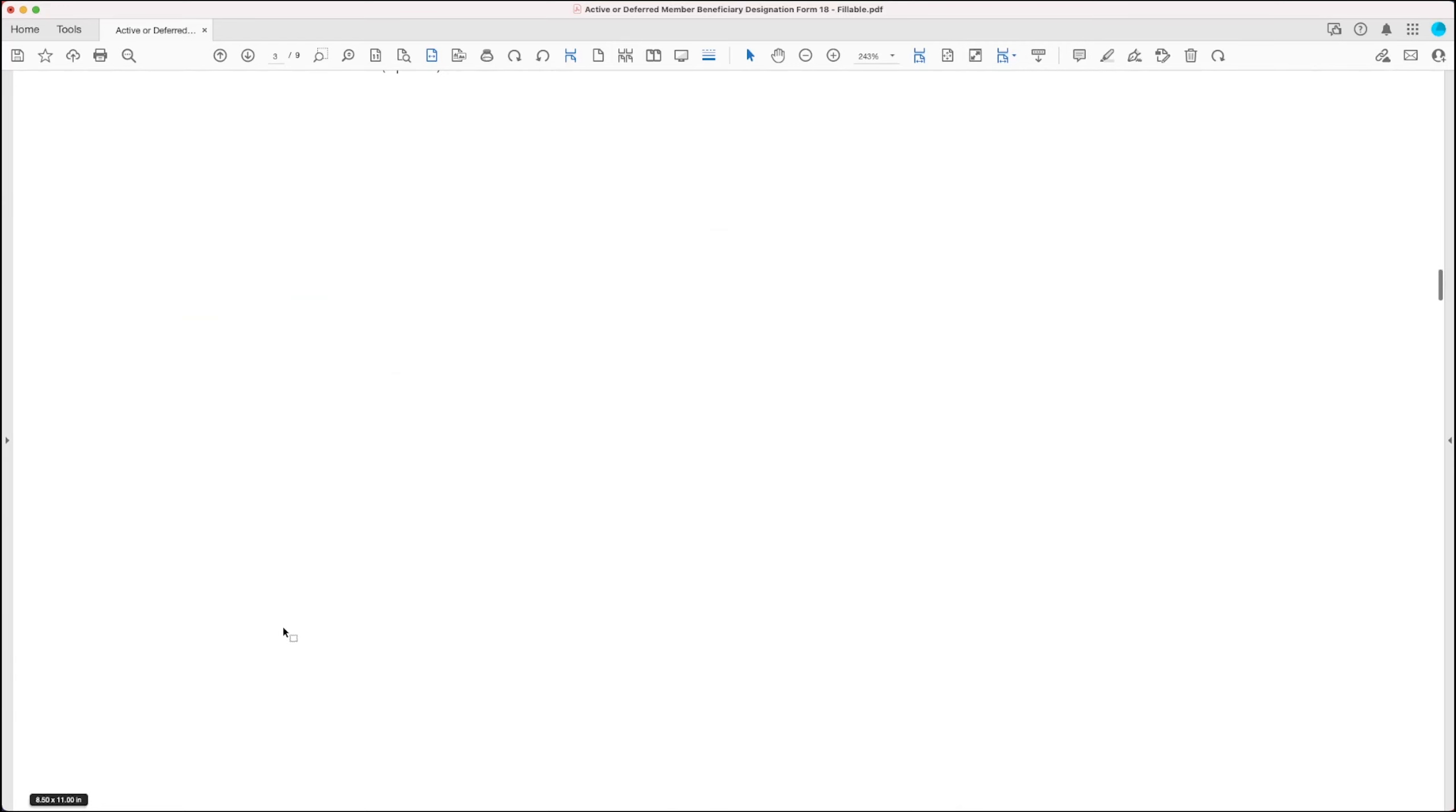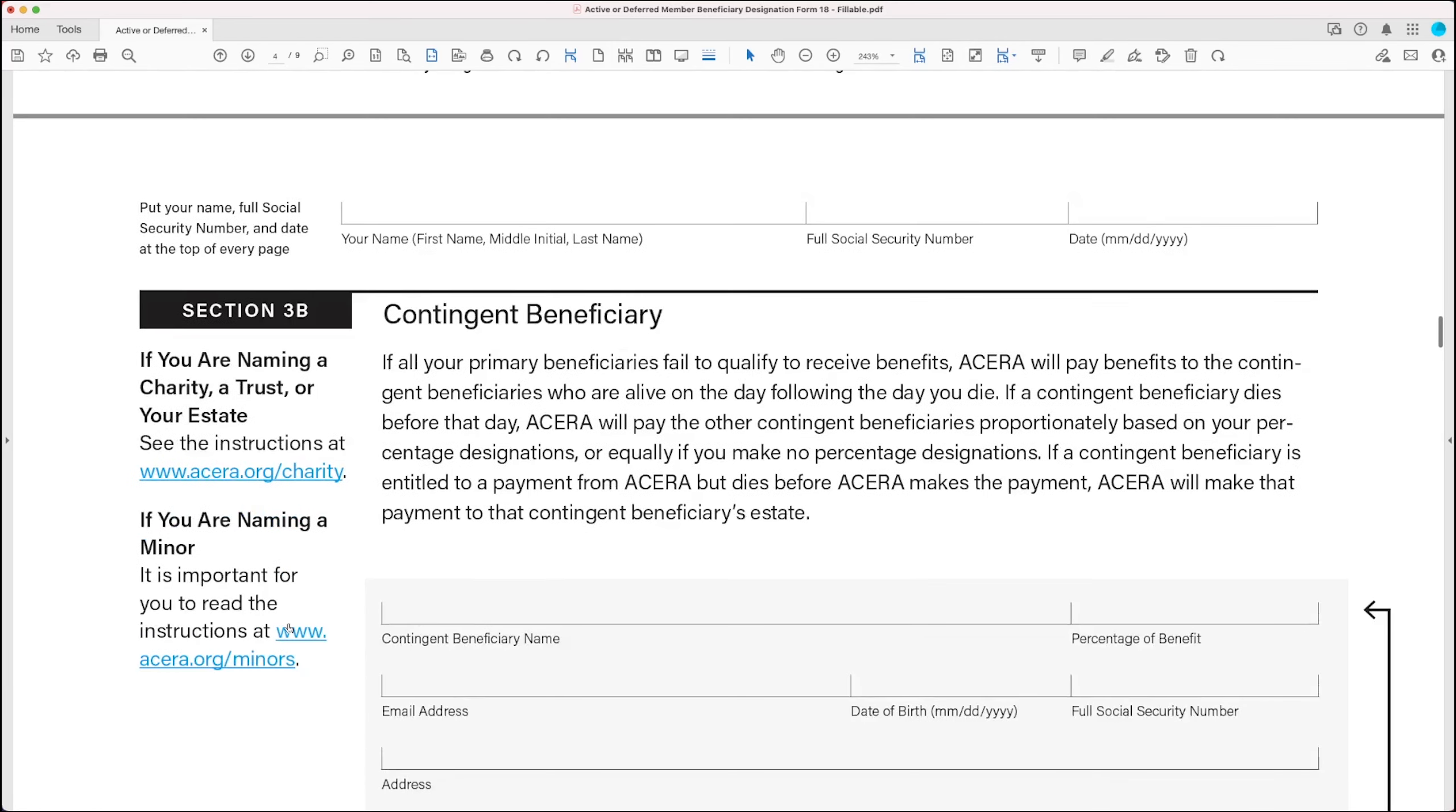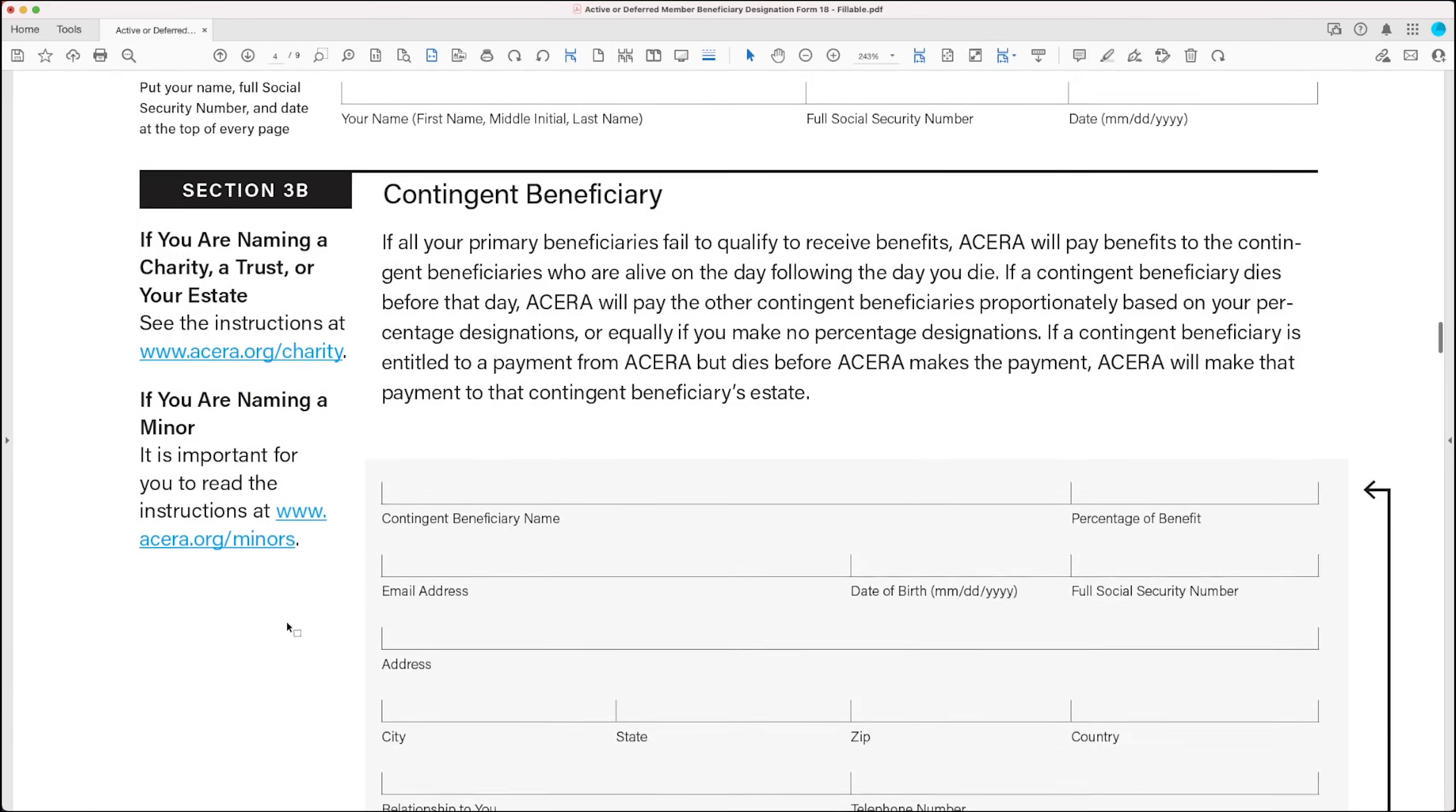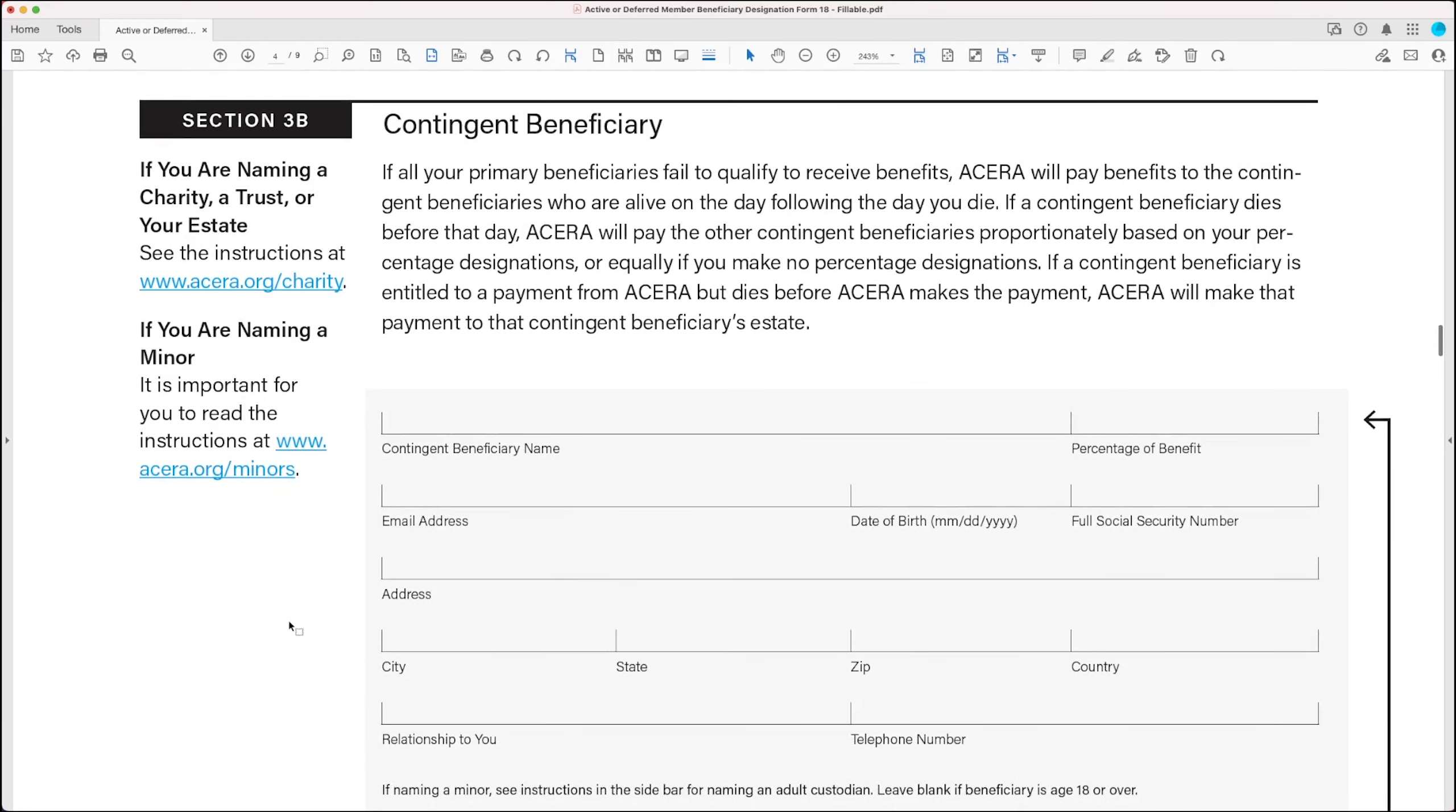Scrolling down to the next section, section 3b. Section 3b allows you to name one or more contingent beneficiaries to receive your death benefits, in case all your primary beneficiaries fail to qualify to receive benefits.